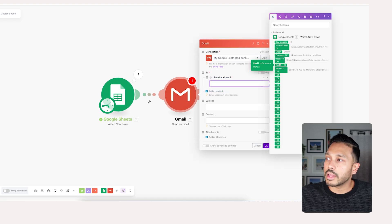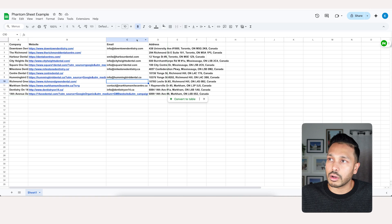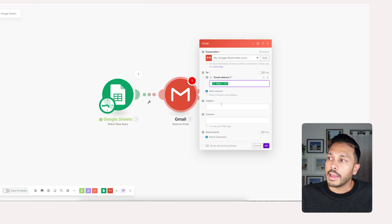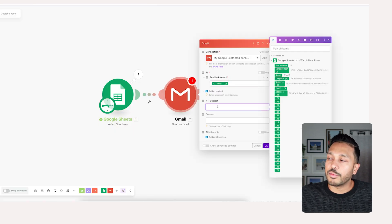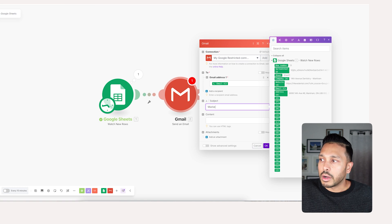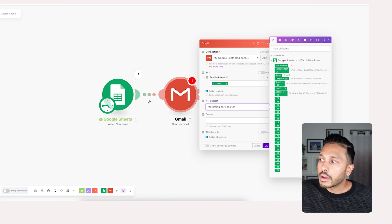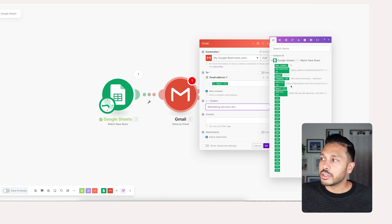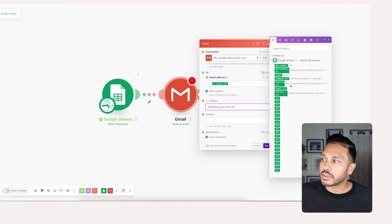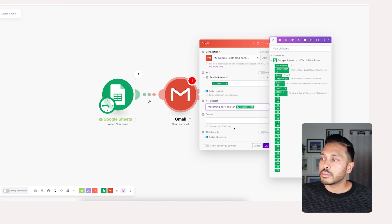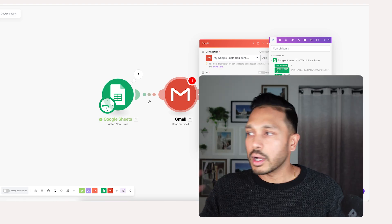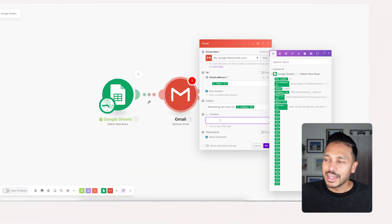And then you want to choose the email address field, which is C in our example, column C. So we have that there. And then for the subject, you could say marketing services for, and then here's where you can do some real cool personalization. You could say company name. So this is marketing services for company name.